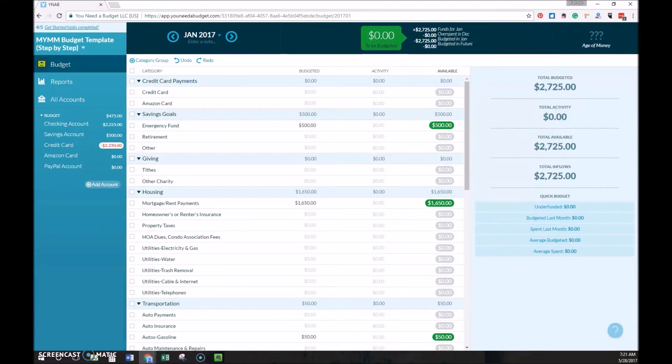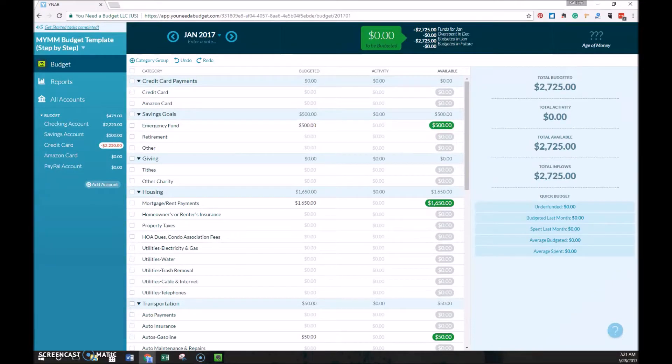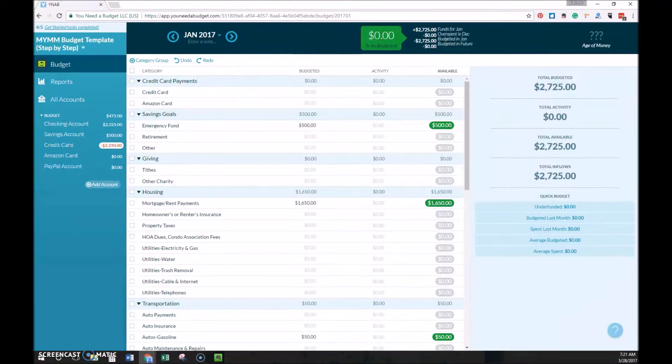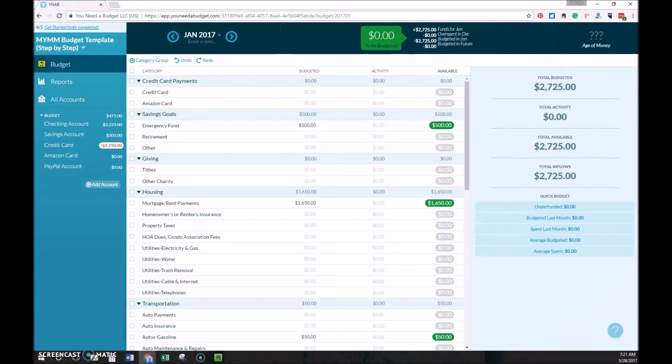The first step I take each week is to record my actual expenses. So it is possible to manually enter all your transactions in YNAB, and some people choose to do so. But my preference is to link my YNAB account to all of my bank and credit card accounts, and then I can just quickly import all my expenses.